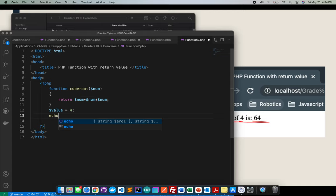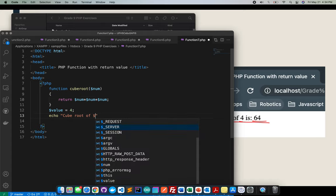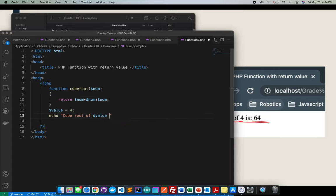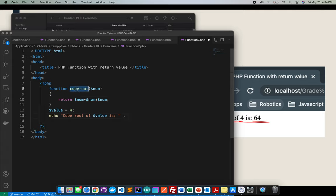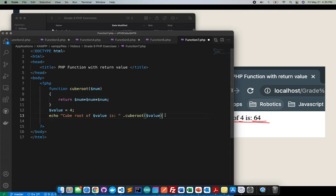Then I will echo here the cube root of value is, dot. I'll put here, I will call here the cubeRoot but I will insert the variable value in semicolon. Let me double check if this is correct.